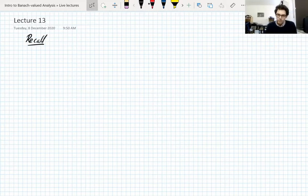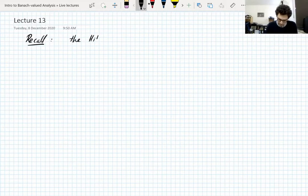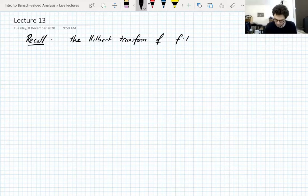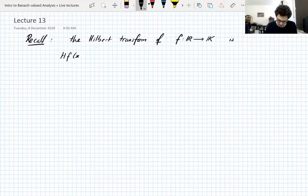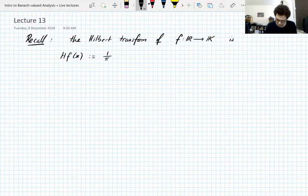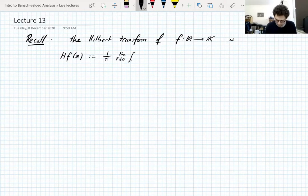Recall from lecture one, from the very introduction: the Hilbert transform. The Hilbert transform of a scalar-valued function — a function on ℝ mapping into the scalar field k — is H of f, a function on ℝ. I'll define it with a normalizing factor at the front that I forgot in lecture one, and it's a principal value integral defined like this.